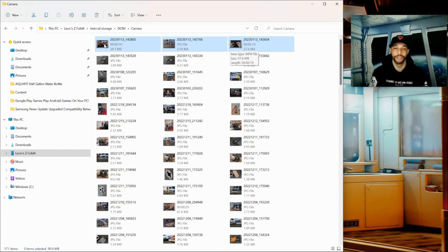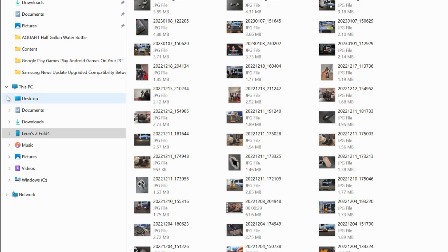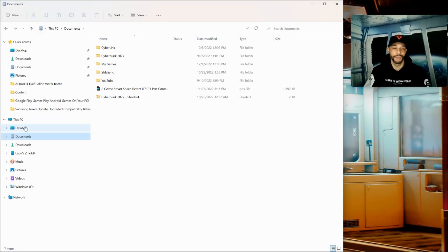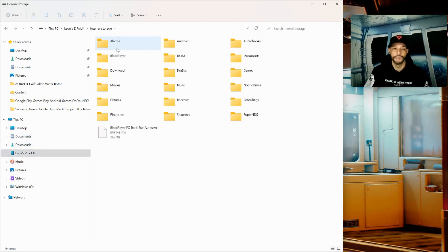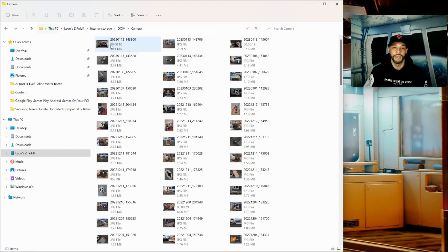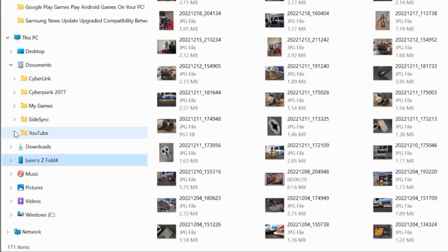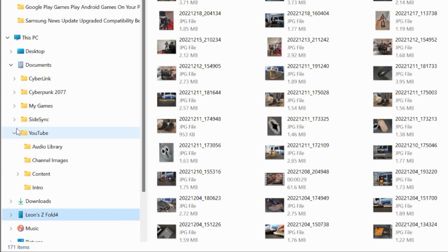We want to import these three items into CyberLink Power Director 365, but first we have to import them into the computer — we haven't actually done that yet. This is where organization comes into play. We're going to look for This PC, expand Documents, and I've created a separate folder for YouTube. I recommend this because it makes it easier to organize your content. You can see we have sub-folders: Audio Library, Channel Images, and Content.